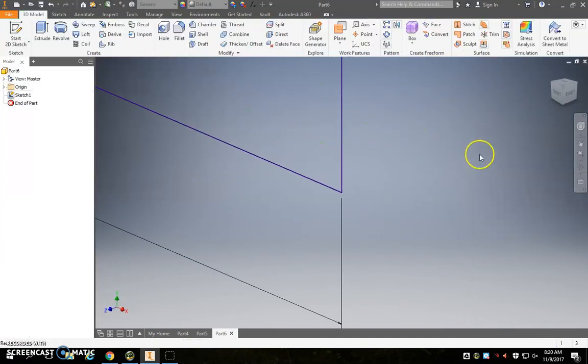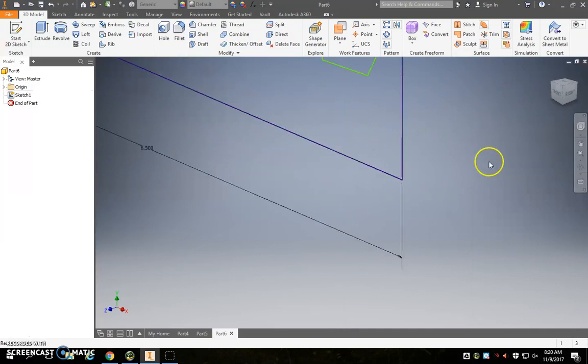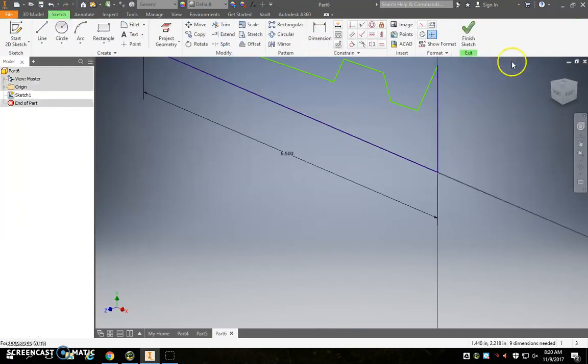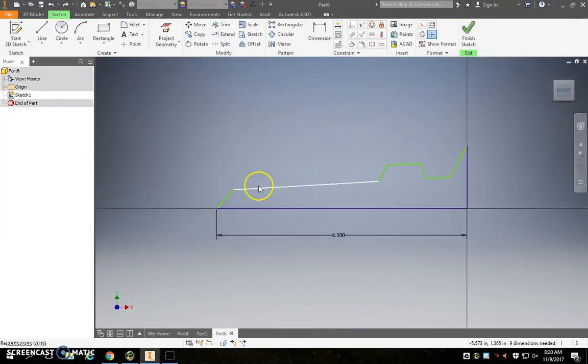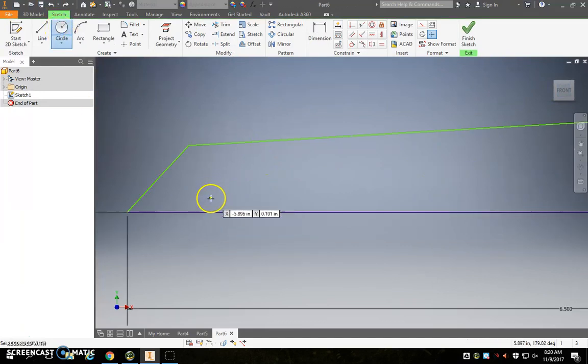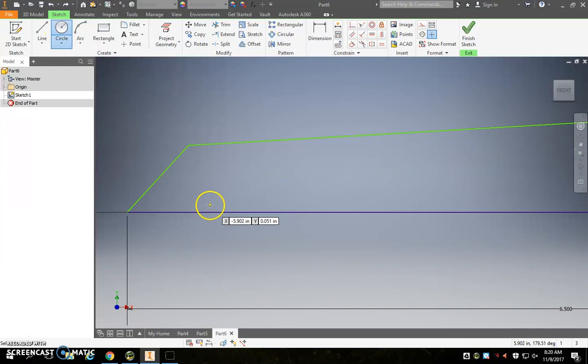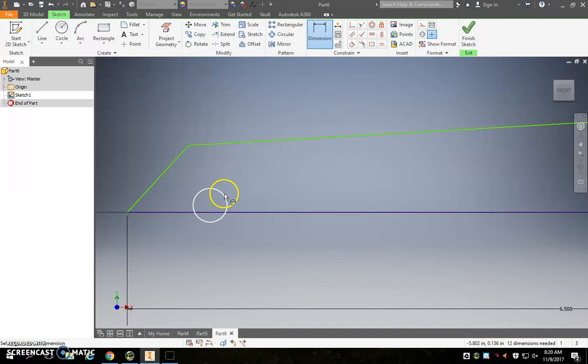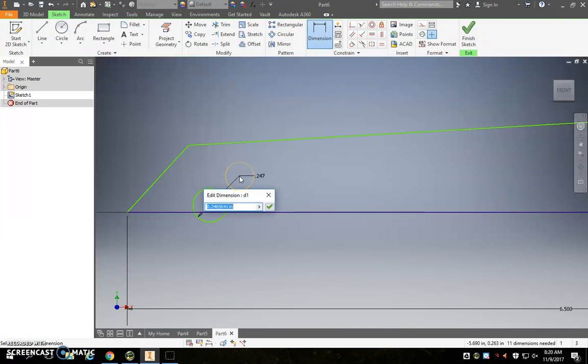Once you've got the general body drawn, we can put in two circles, one for each of our axles. Now, I'm going to make a circle, and dimension it, it's got to be 0.25 because that's the same size as our axles were.